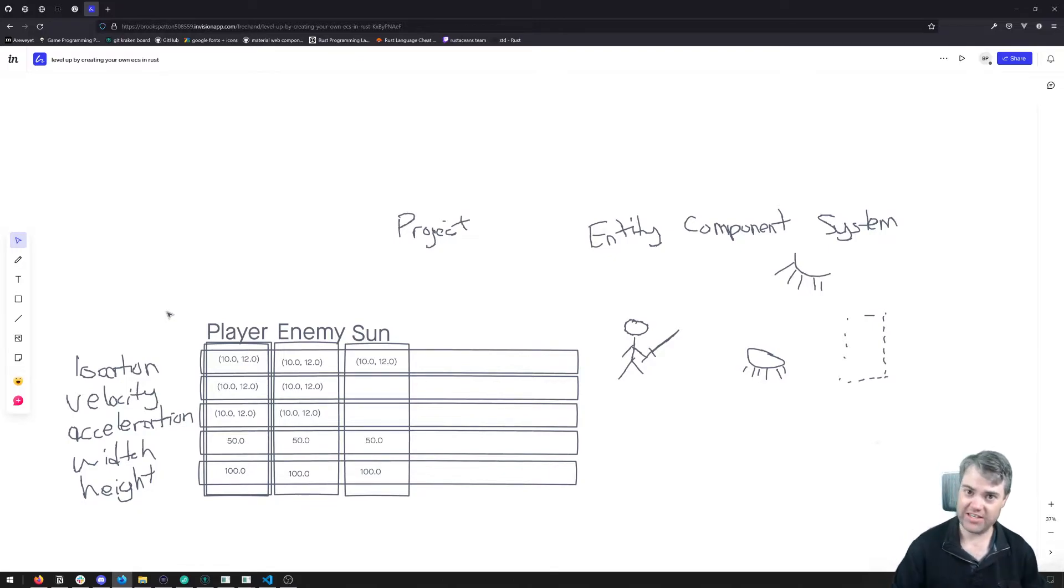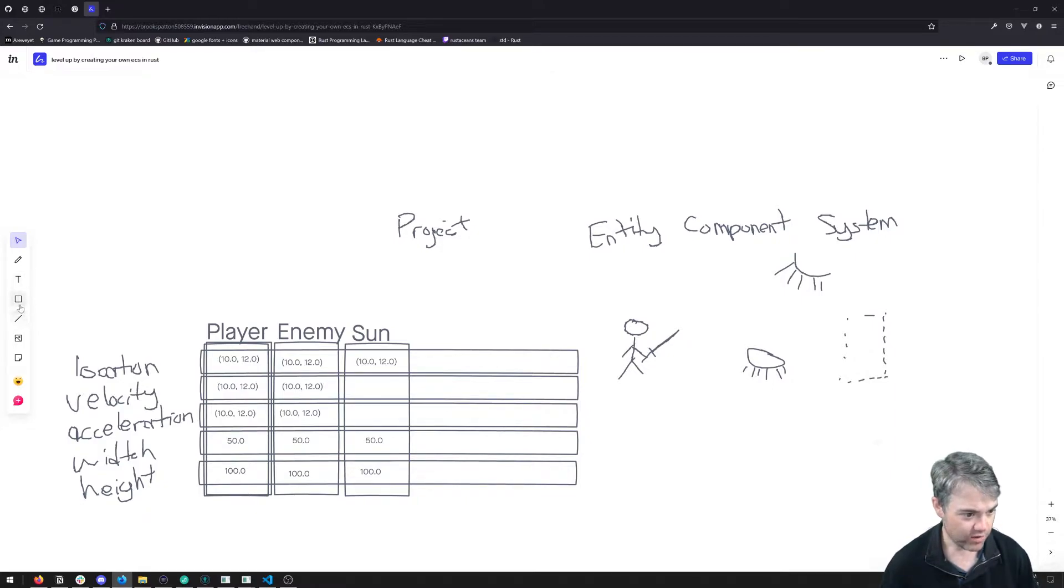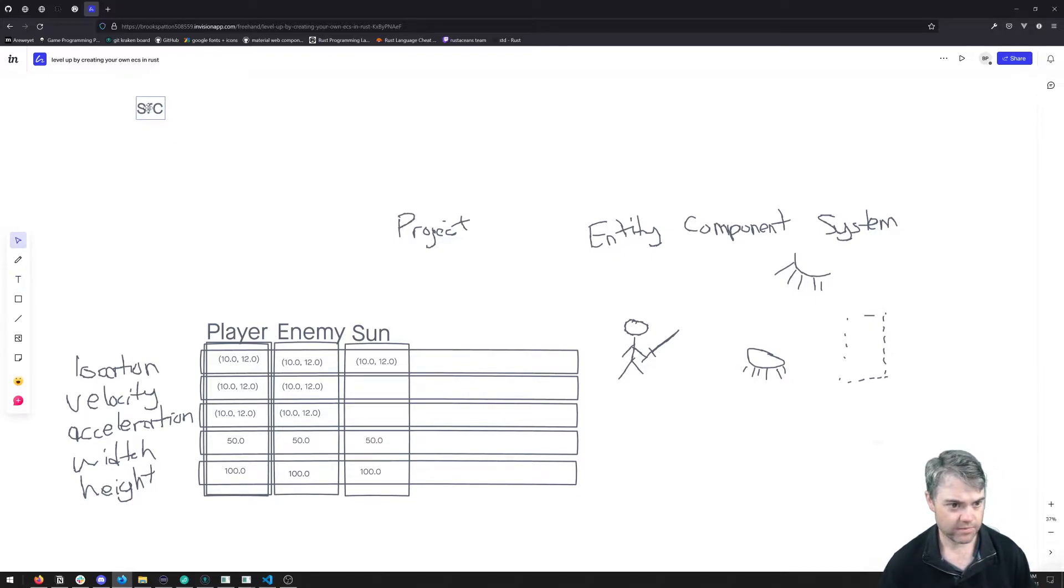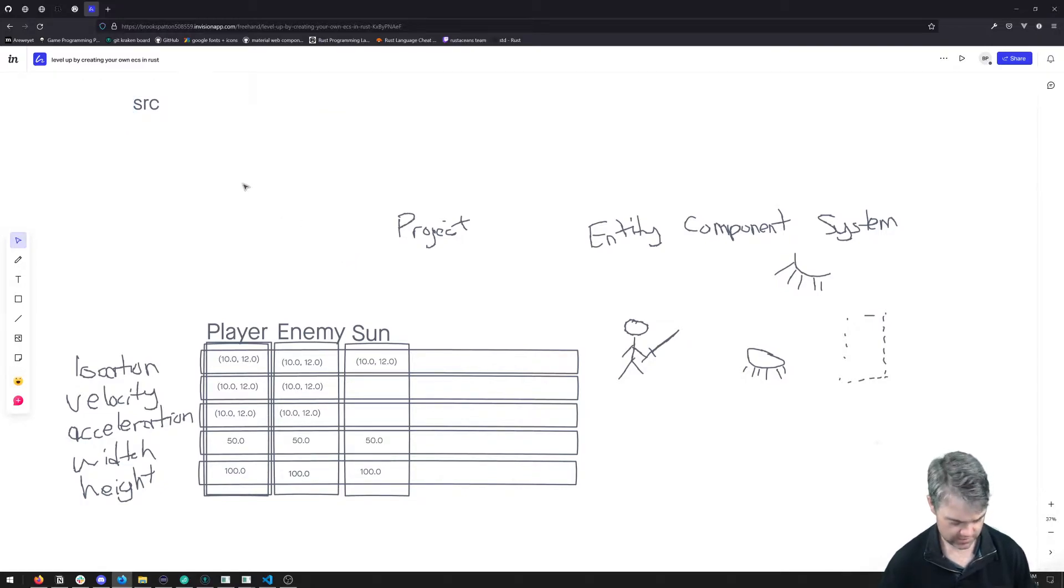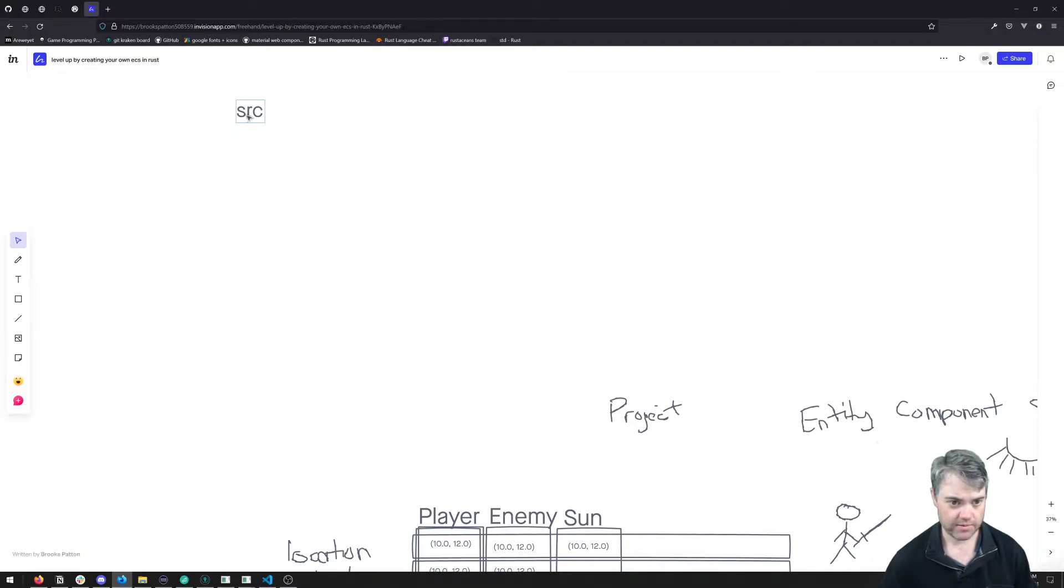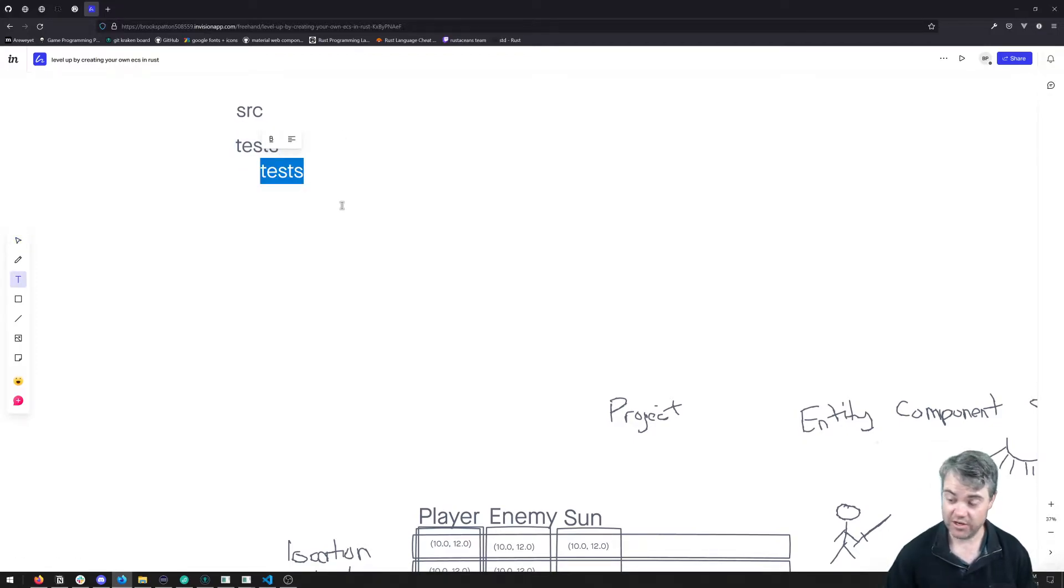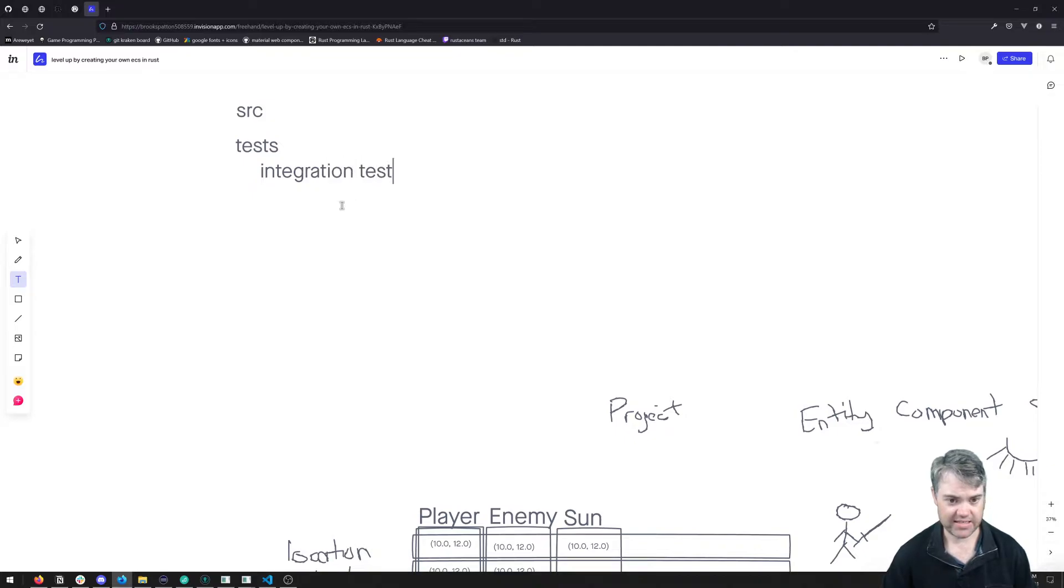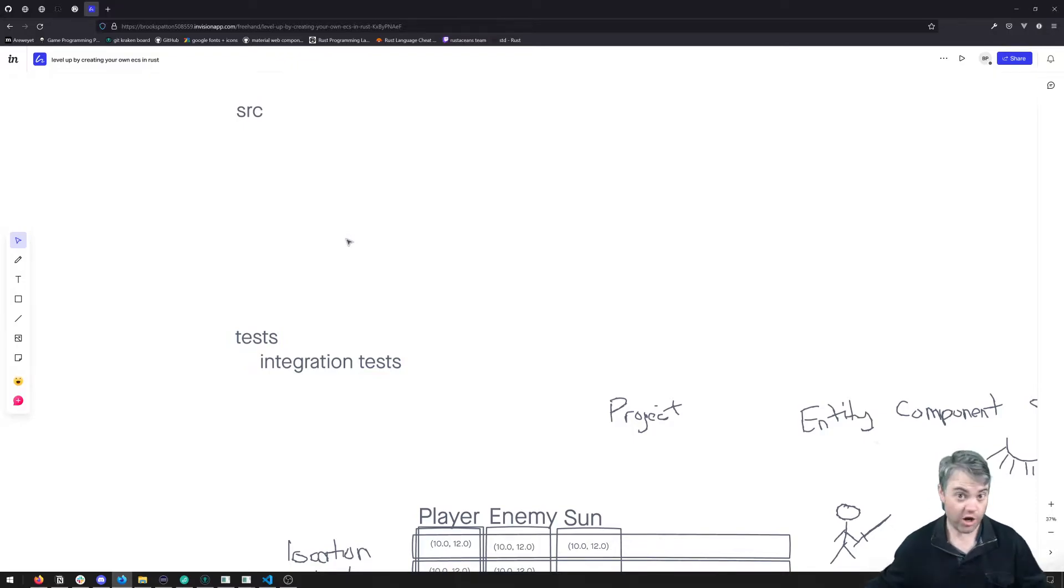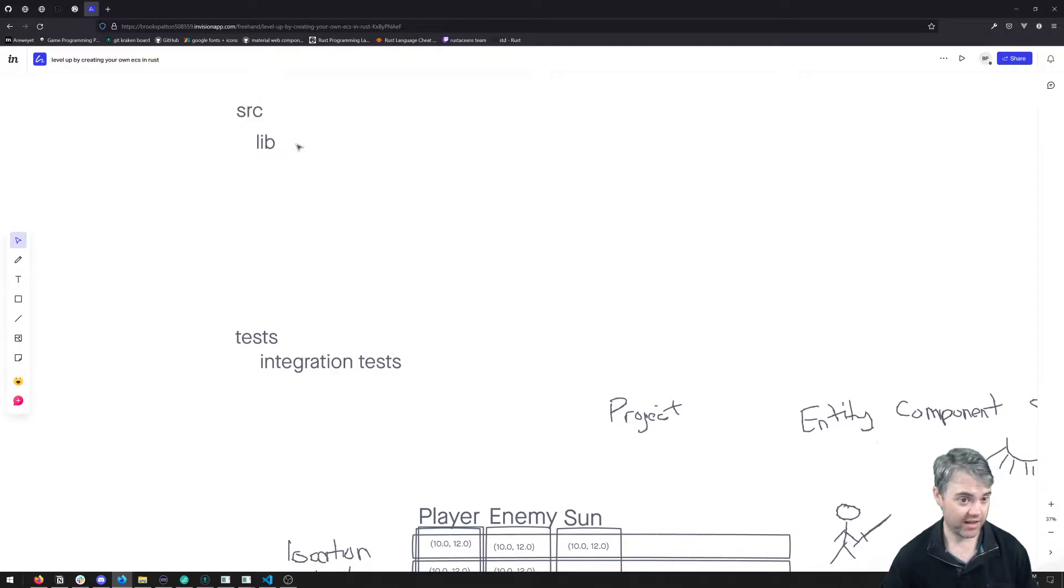To begin with, if we're looking at file structure, we'll have something like our source folder up here, and we'll have tests. Then all of our integration tests will go inside of here. Inside of source will obviously be all the source code that we're working on. The most basic one would be that library file.